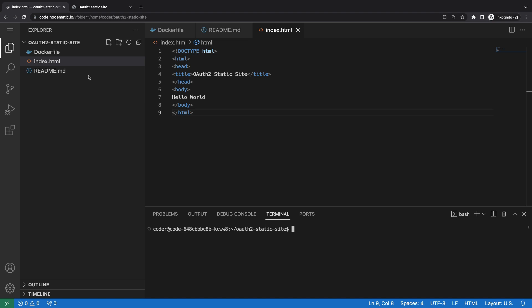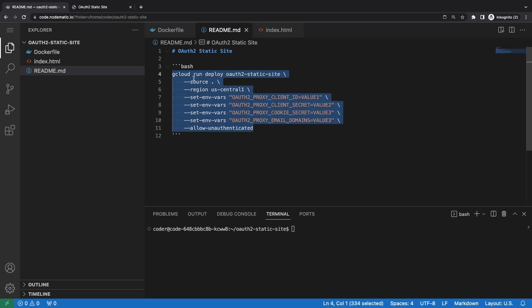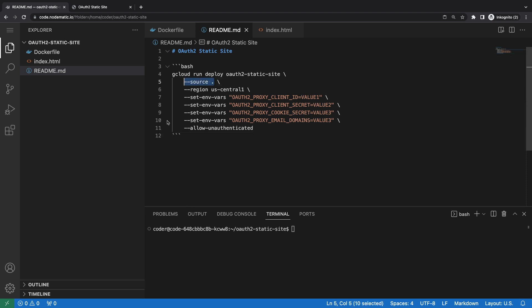Let's go ahead and look at the deployment command and then deploy the artifacts. Note the use of Cloud Run in this deployment command. When we specify source as the current directory, we're actually asking Google Cloud to build and deploy the Docker container. We're going to need a few variables from our Google Cloud OAuth 2.0 provider to specify how the authentication should work, but let's quickly check out the deployment artifacts before setting that up.